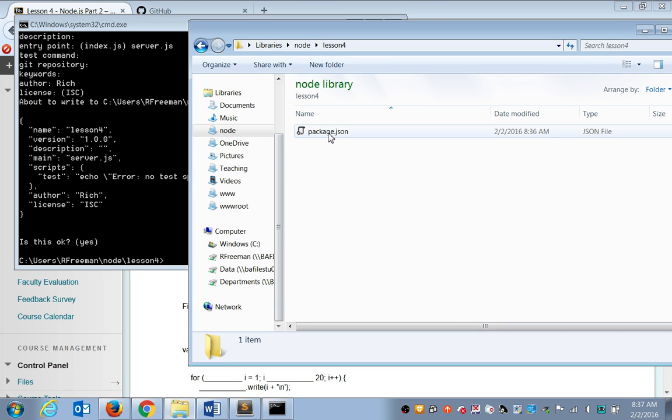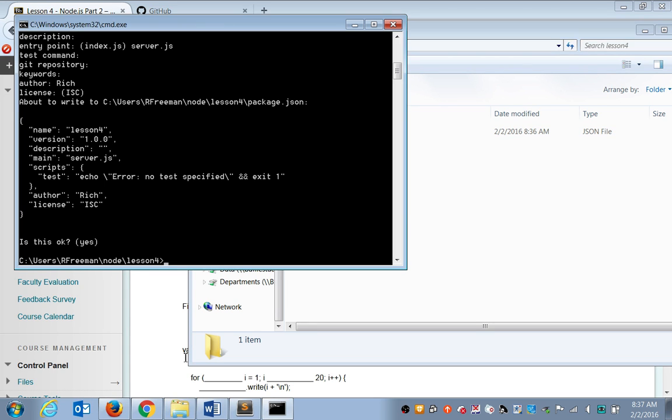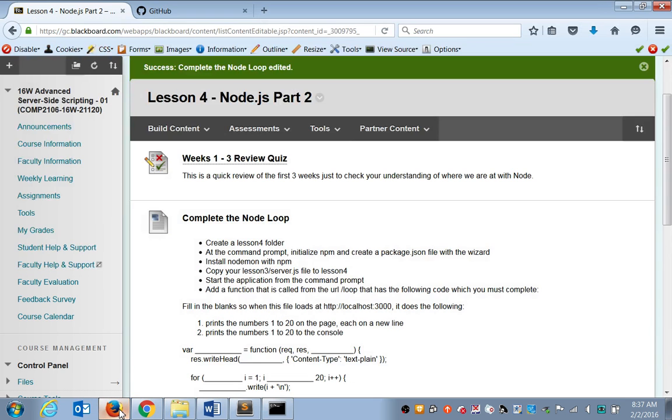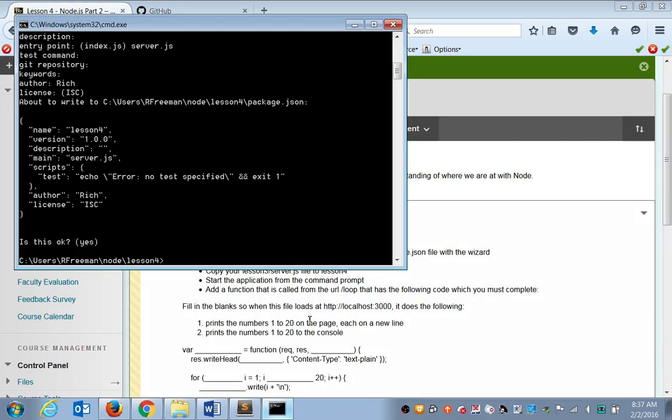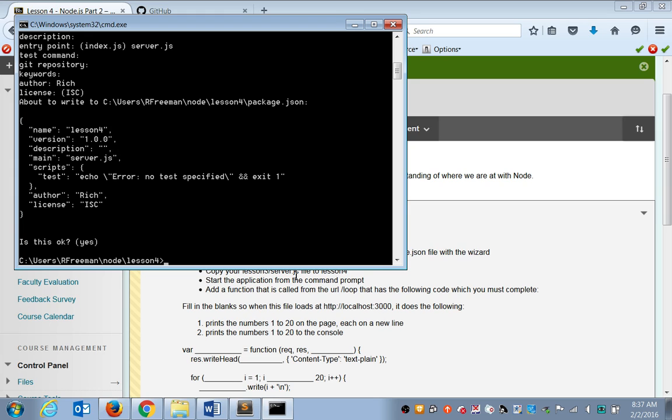So all we should have here is our package.json file. So that was step one. We now want to make sure our application uses NodeMod. So that as we're working and making changes, our application will automatically restart as we're testing it. We don't have to start and stop it every time. So how would we install the NodeMod package in here?